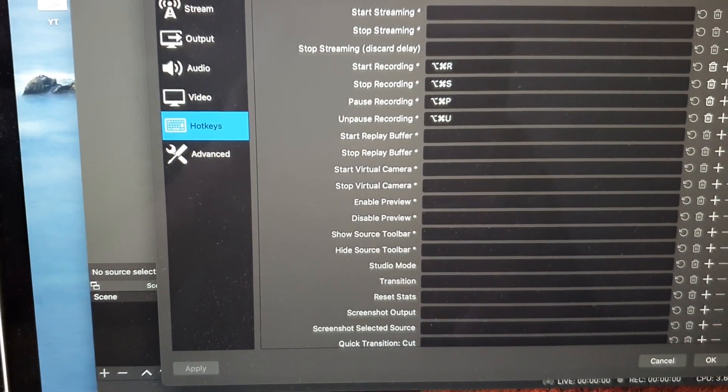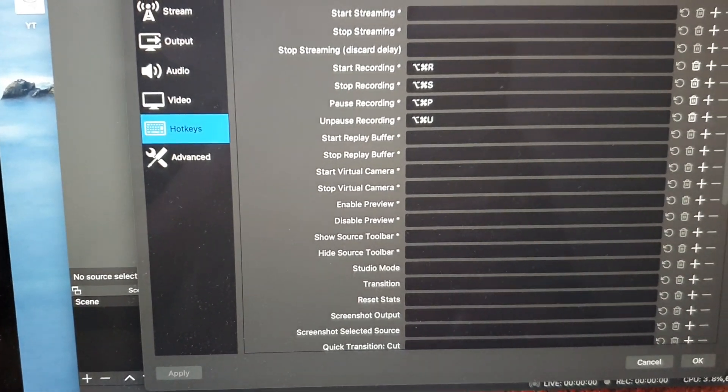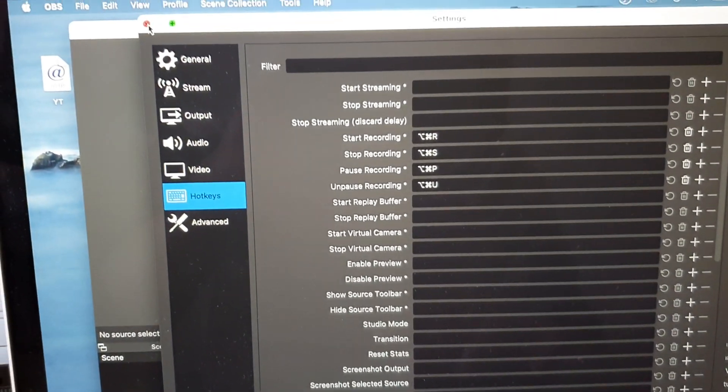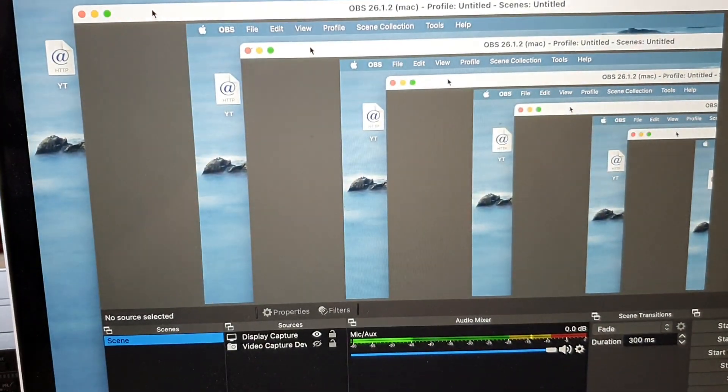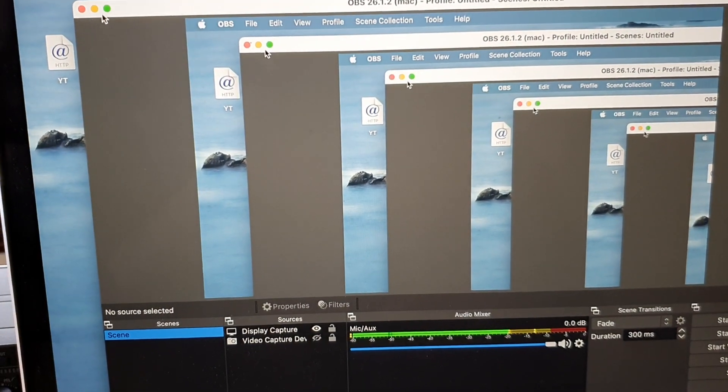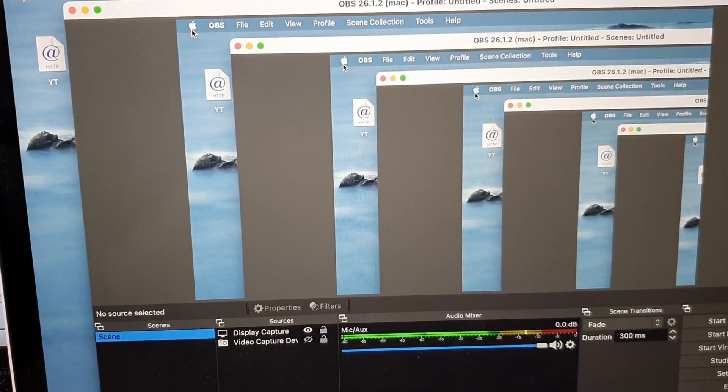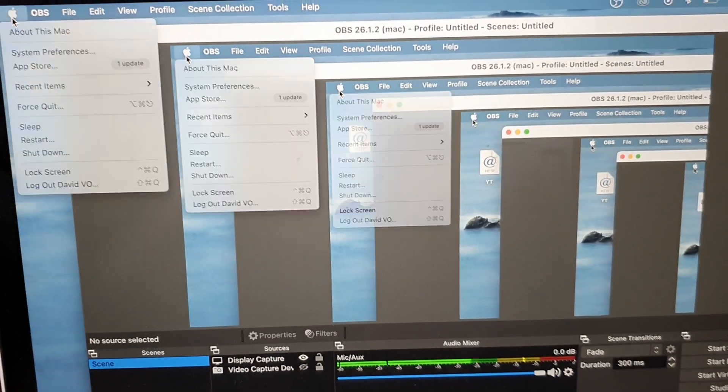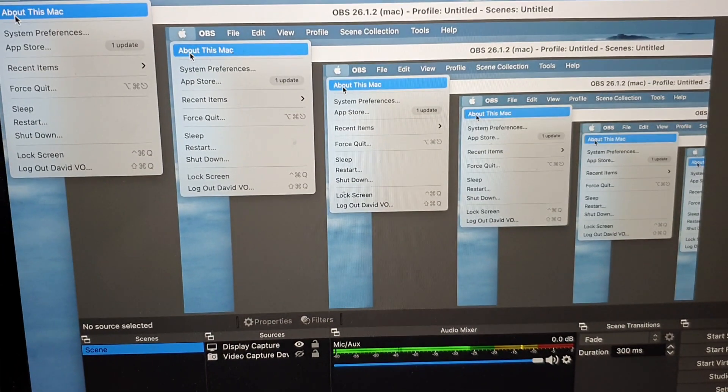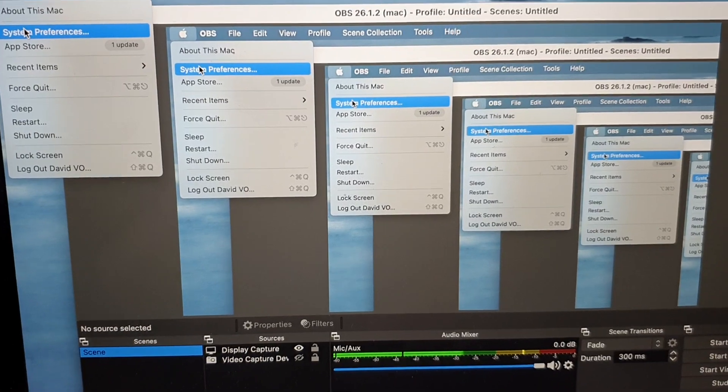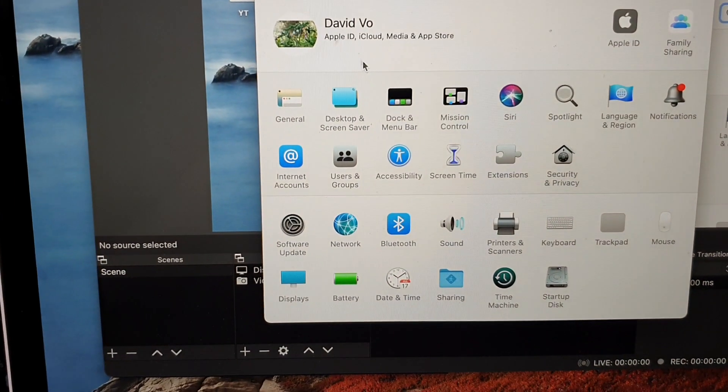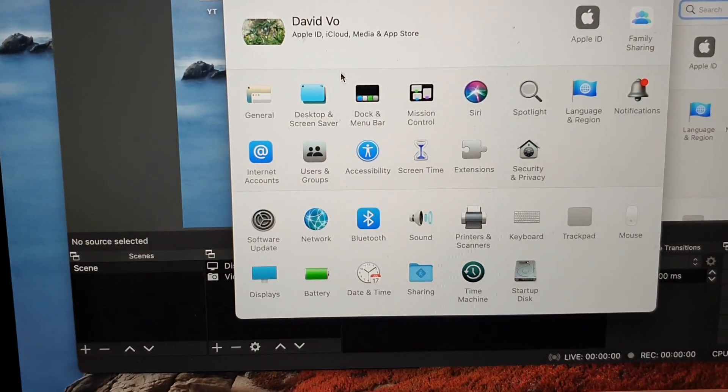So what you want to do is click on the Apple button up here and click on System Preferences.